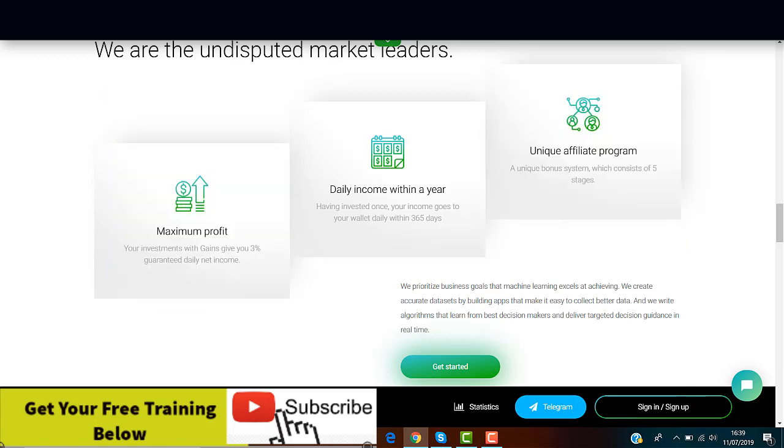This number as you can see is really really high and in my experience after reviewing many of these programs that at the end turned out to be scams, it's just a confirmation that Gains System is just another fraudulent service.